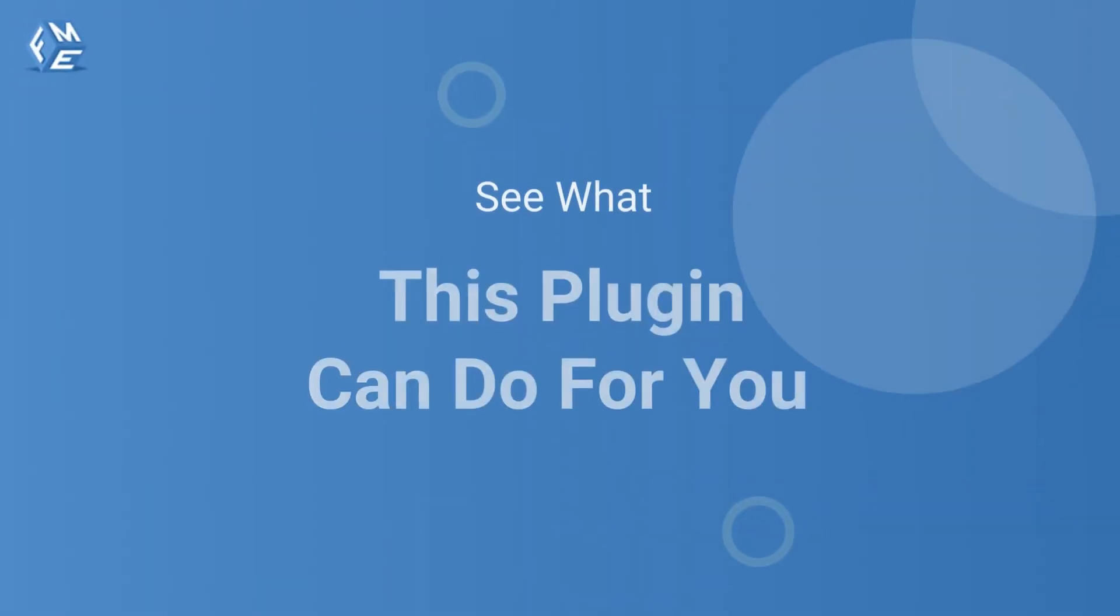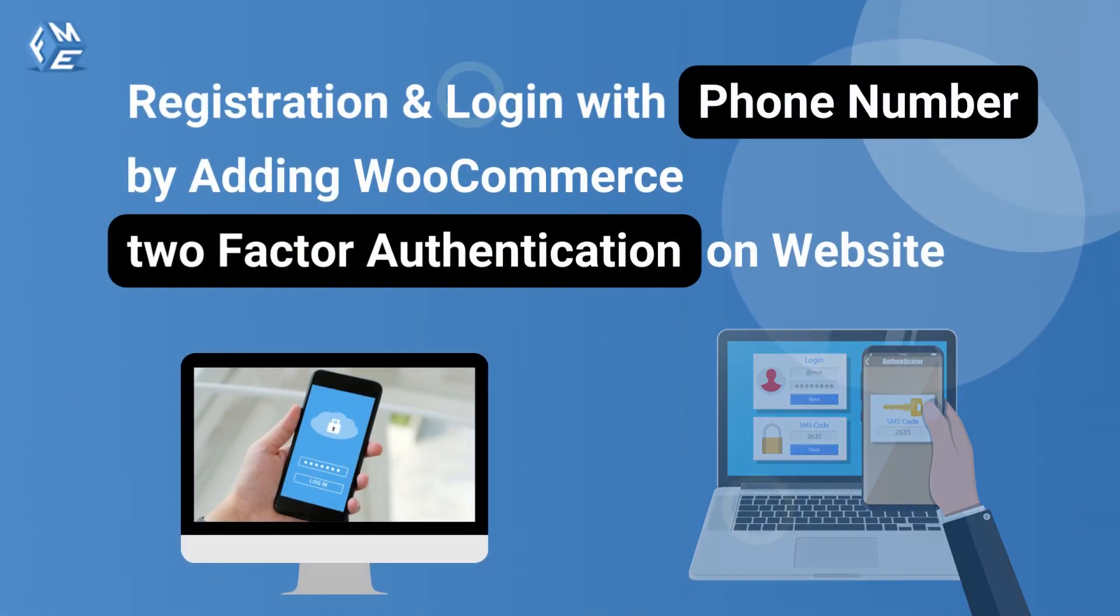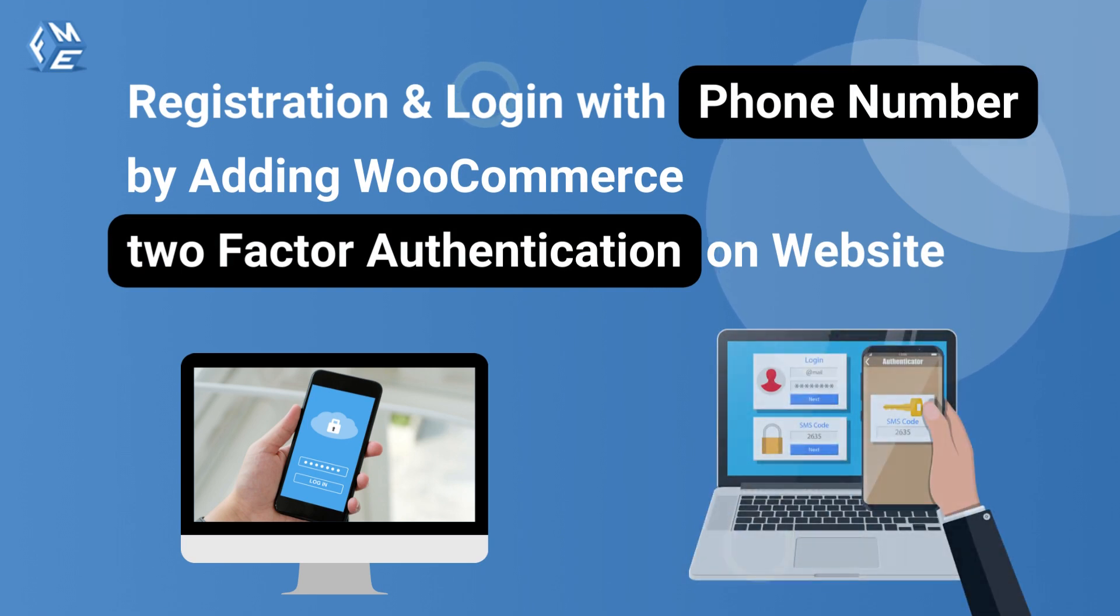Let's see what this plugin can do for you. Enable registration and login with a phone number by adding WooCommerce two-factor authentication to your website.